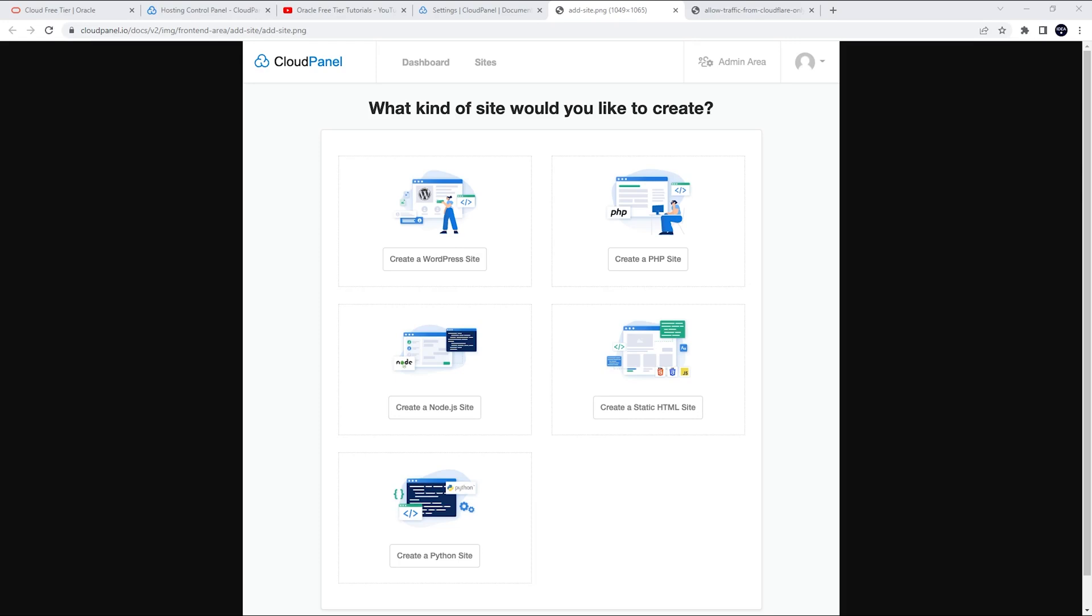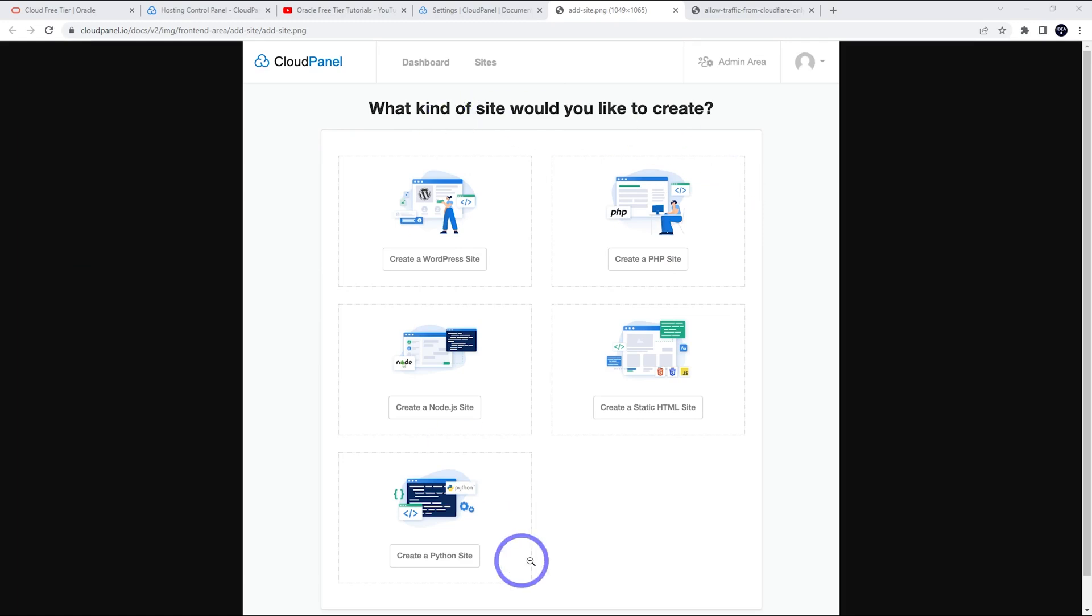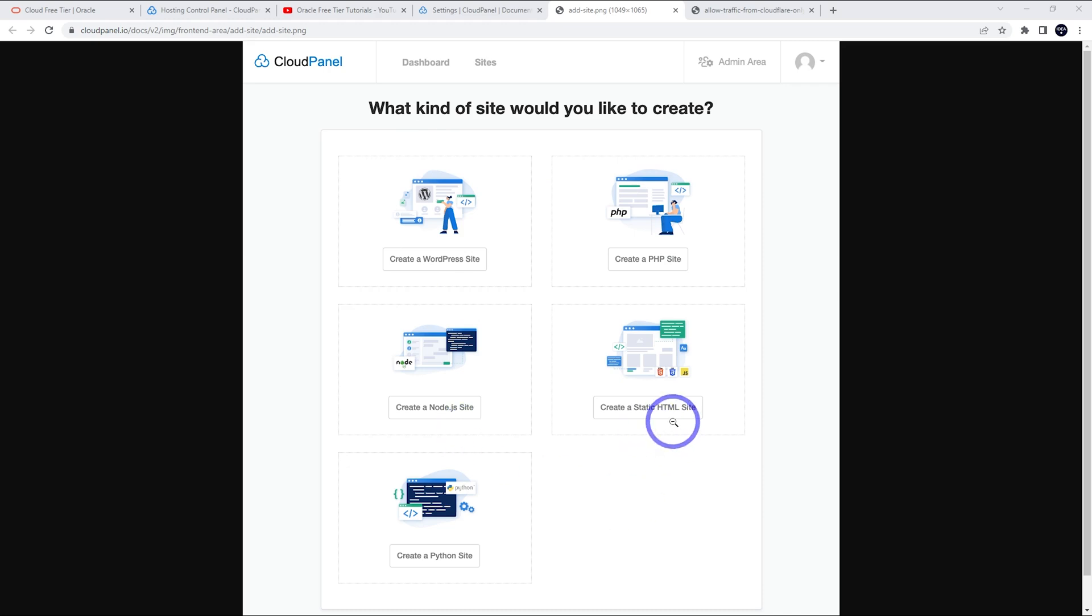Probably the thing I liked most was this user experience. Very clean, tidy looking setup. And when you first create a site, you've got this really friendly menu here. We can create WordPress sites, PHP, Node.js, static HTML, and Python sites in one seamless process. So I've really enjoyed this part of it.